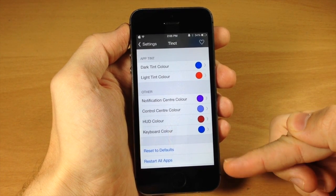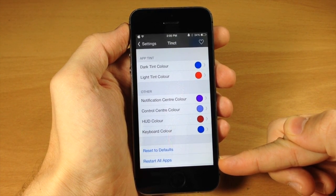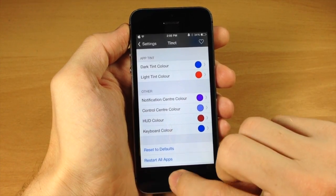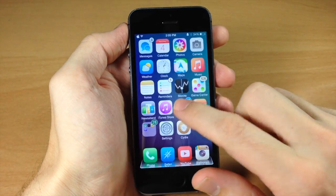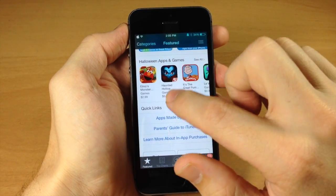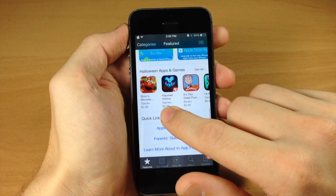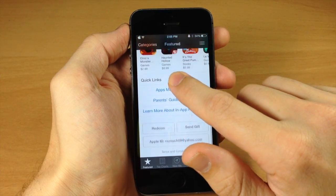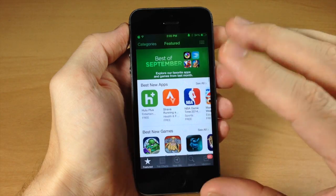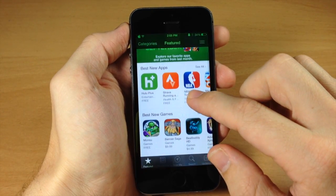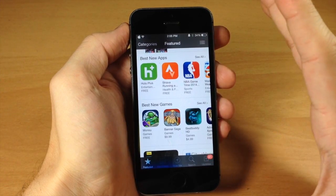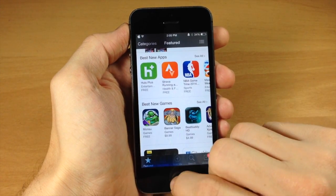You also have a reset to defaults and restart all applications, which updates the apps to apply the new colors. To show the nav bar effect, jumping into the App Store you can see the color of the text and background has that transparent effect as you scroll. The nav bars look really nice, and being able to change the colors of the control center, notification center, and basically everything in the UI is definitely really cool.